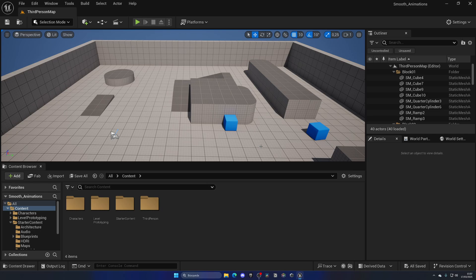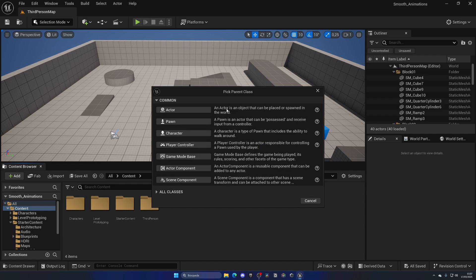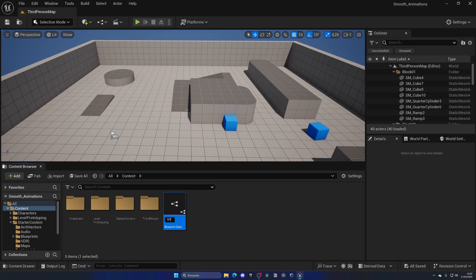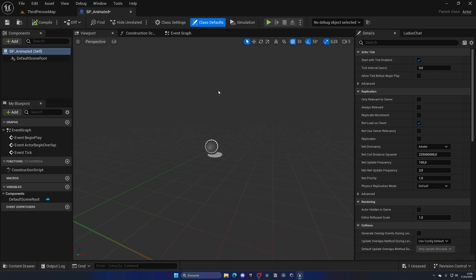You can use this for any prop or anything. So first of all, let's go ahead and go into the Content Browser, right-click and create a new Blueprint class. In this case let's select Actor, because it's essentially any object that is spawned in the world, and let's call this BP_Animate — just for this example. Of course if you already have a blueprint that you want to use, you can go ahead and open that up.